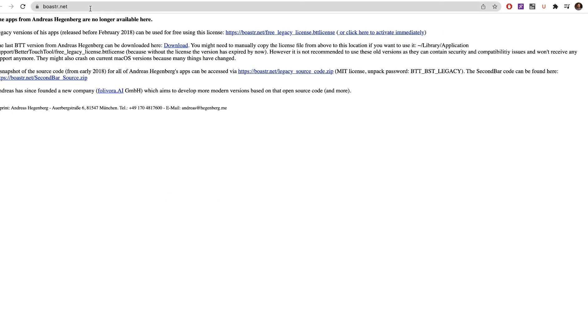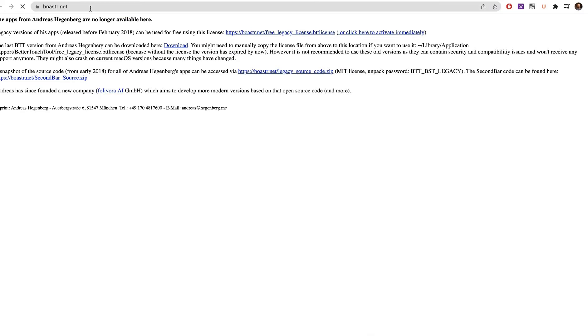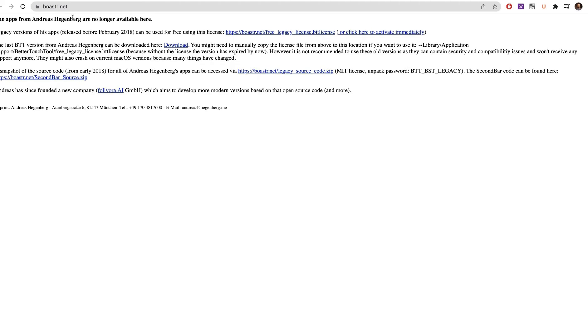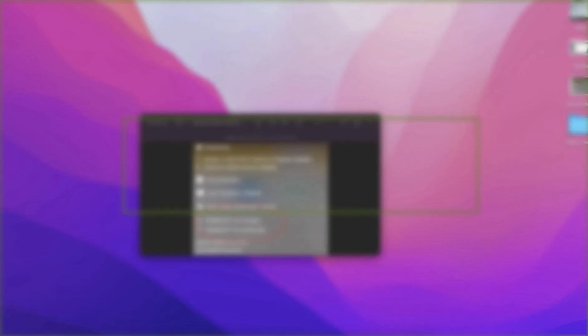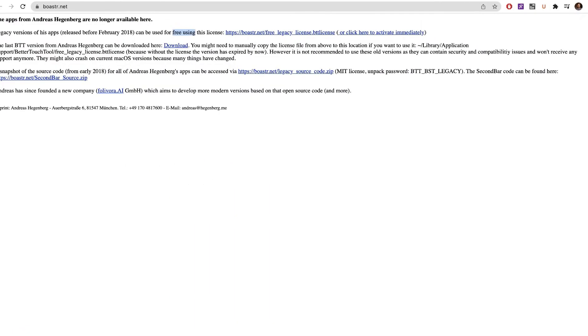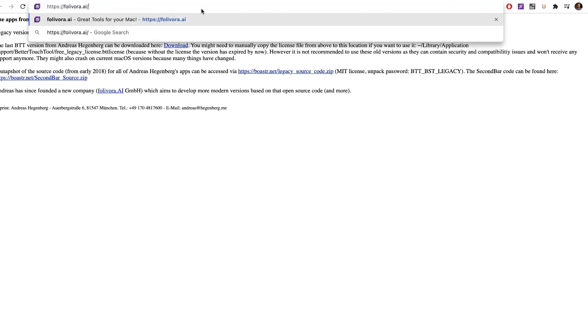All you have to do is go to this website called boasdr.net. This is a free tool, a slightly old version, and you can download it here by clicking this link. You download the zip file, and once you download, you can unzip and add it to your application.